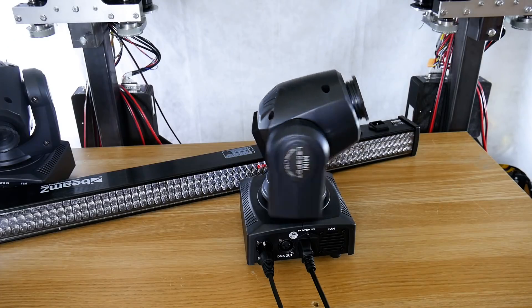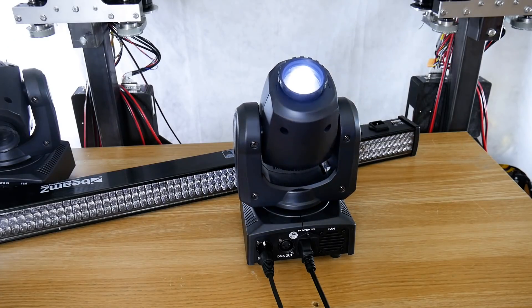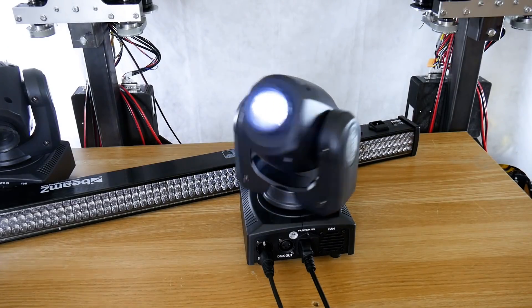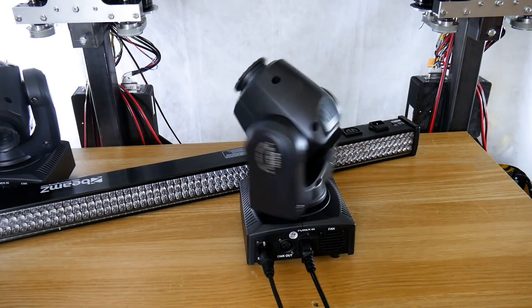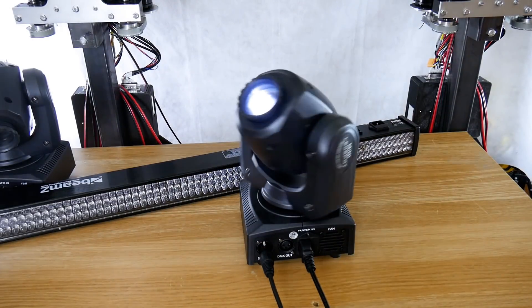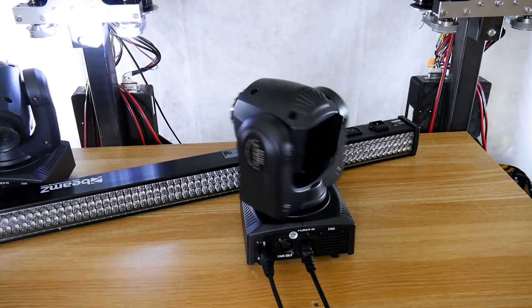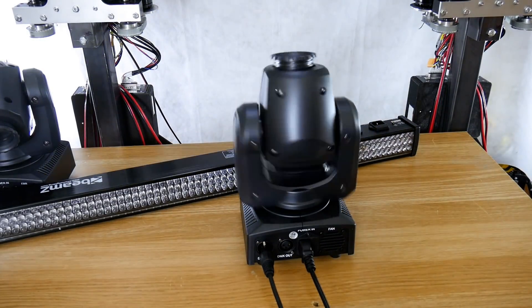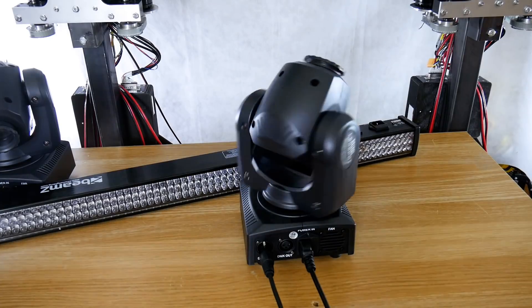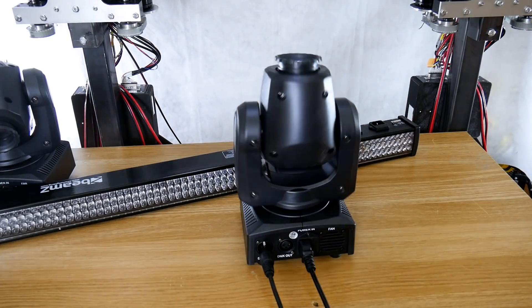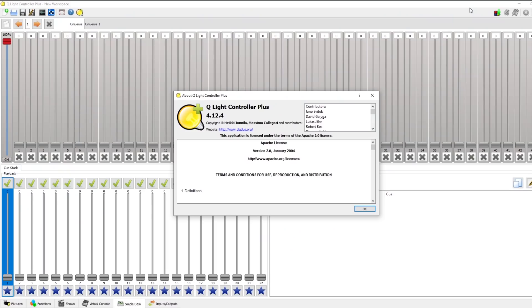Now those robots are controlled by something called DMX which is intended to be used for lighting installations in clubs and on stage. That's because there's already quite a lot of DMX software out there and I'm using QLC Plus which is open source.